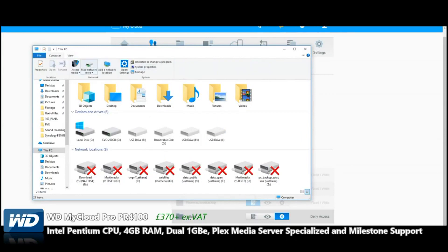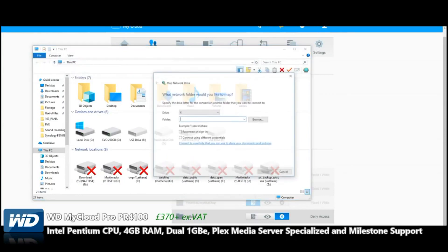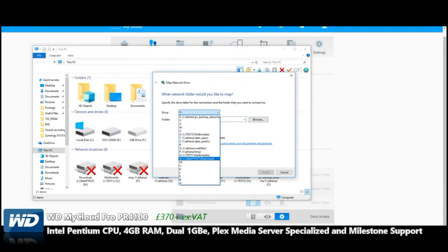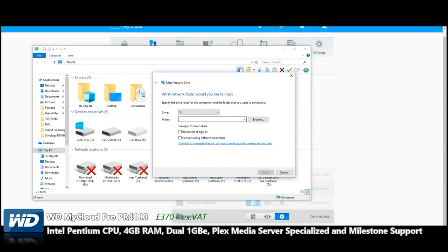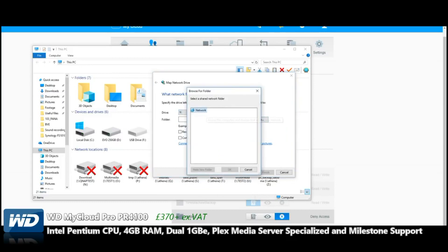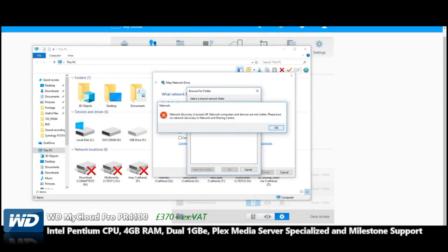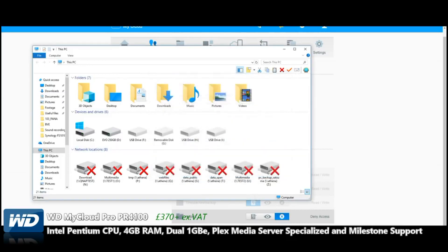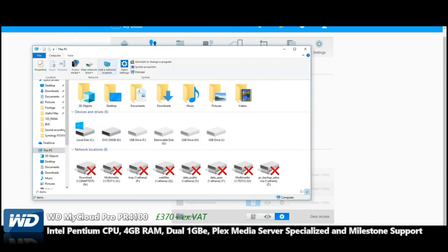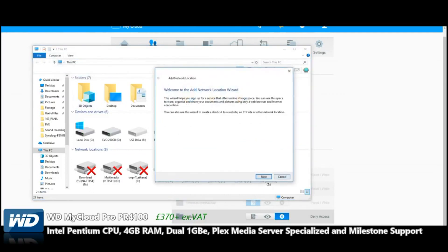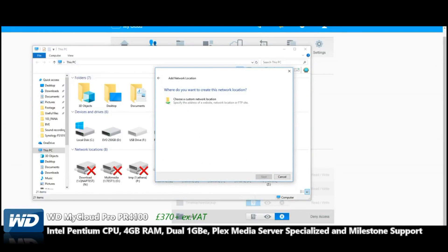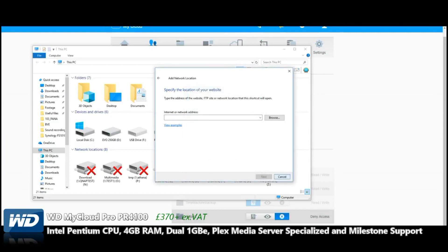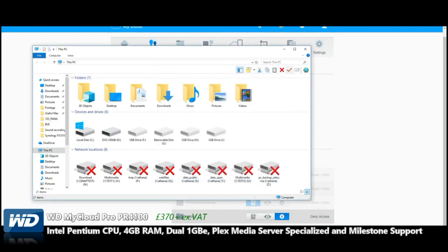You can log in under those details. If we look for a new network drive, we'll do a map network drive and see if it'll let us find it. We'll browse the network. Oh no, we're on a different network, aren't we?